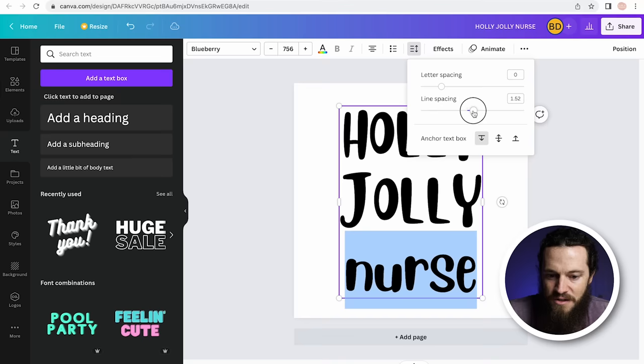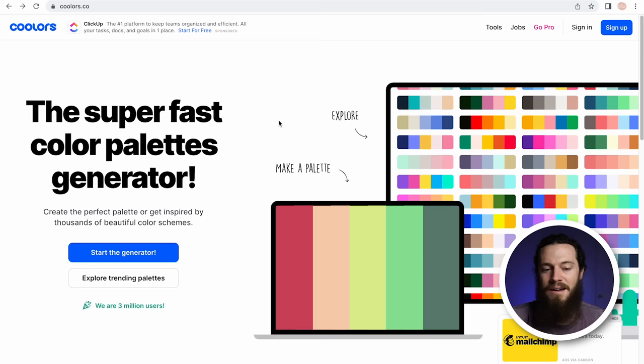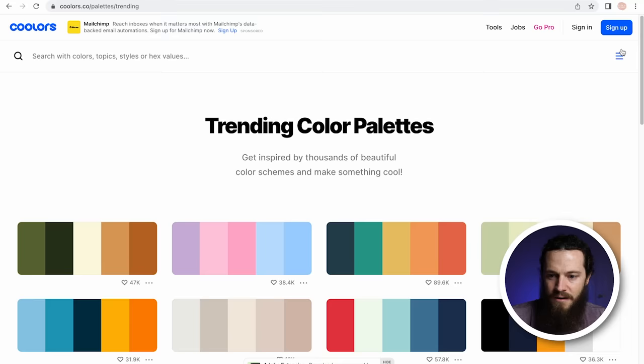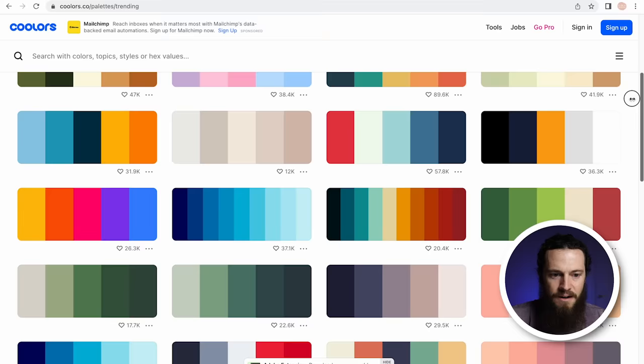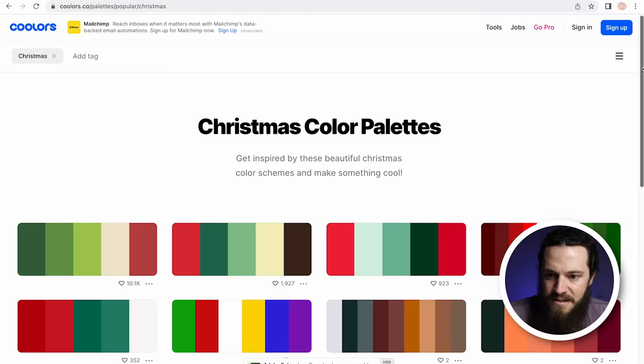Now I'm ready to add color to my design. I love using the tool coolers.co — this is a great way to find trending color palettes. Select Explore Trending Palettes and you can see all the different options. You can also search specific colors, topic styles, or hex values. Since this is Christmas themed, I'll search Christmas. You also have the option to sort by specific colors, styles, or topics. Now we'll scroll through these palettes and see if any stand out to us.